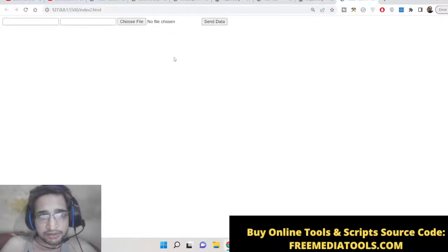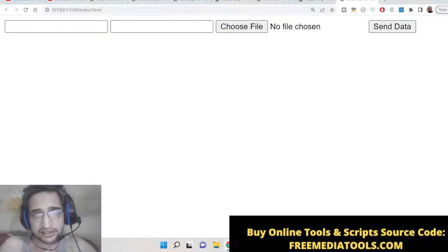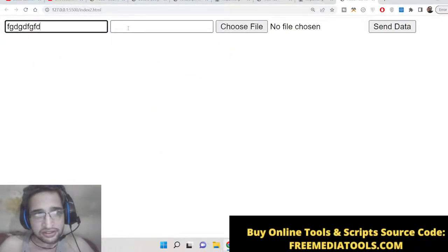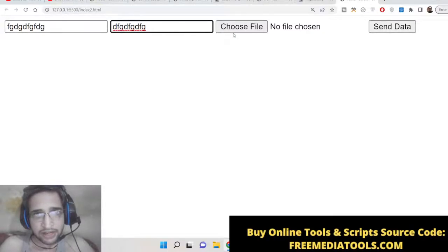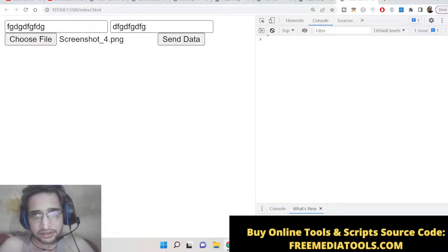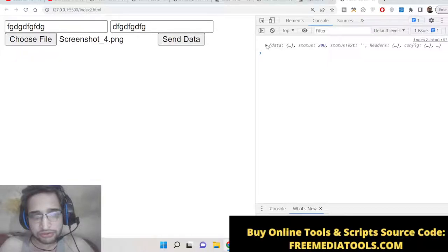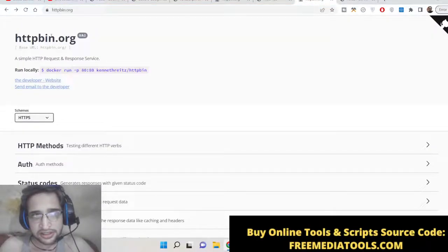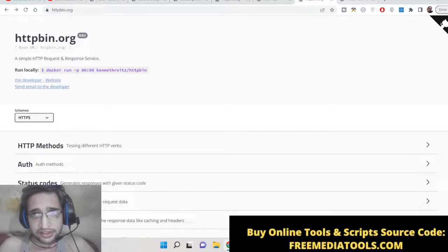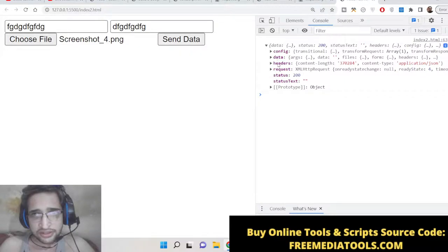Let me show you a basic example opened with live server. We will be sending text and images both inside the axios POST request. You can see there are two input fields and a choose file button where you can select an image. If I select an image file, enter a username, and click the 'Send Data' button, a POST request will be made to the server. You will now see a JSON response back from the httpbin.org website.